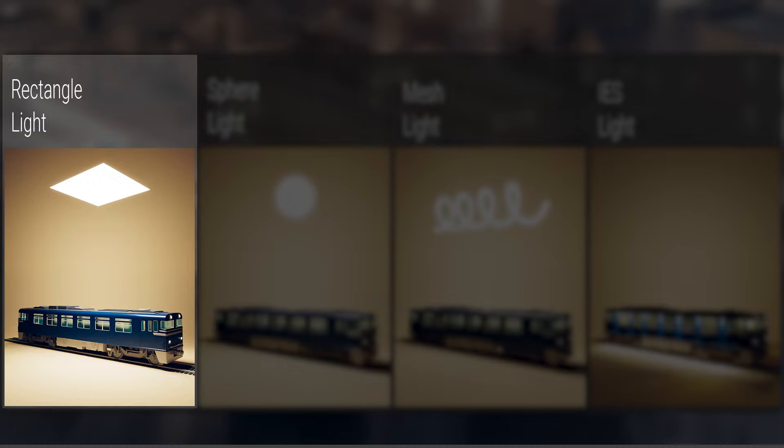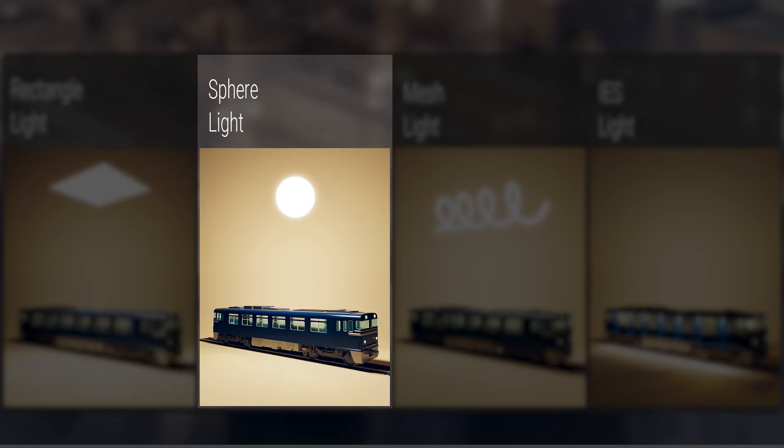Next, we have the V-Ray light sphere. Essentially, it's a light object similar to the rectangle light, but with the sphere, the light emitted goes in all directions.